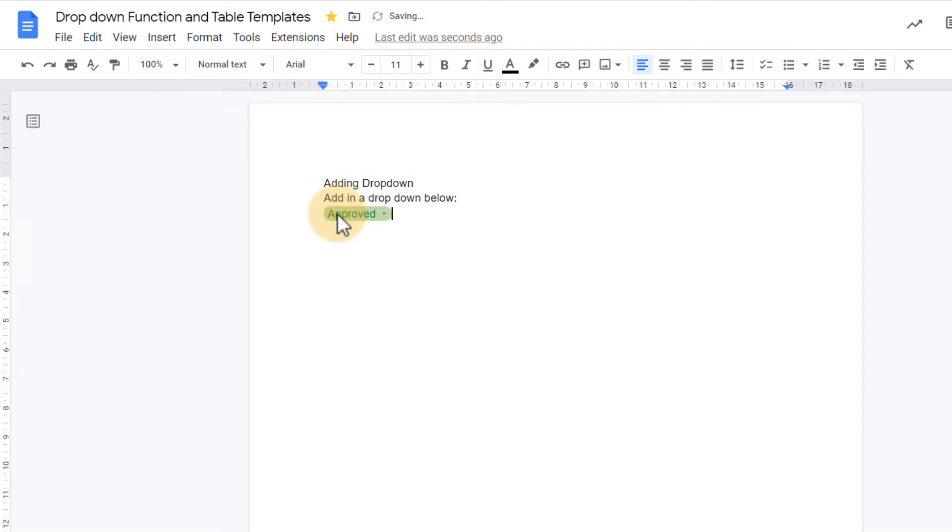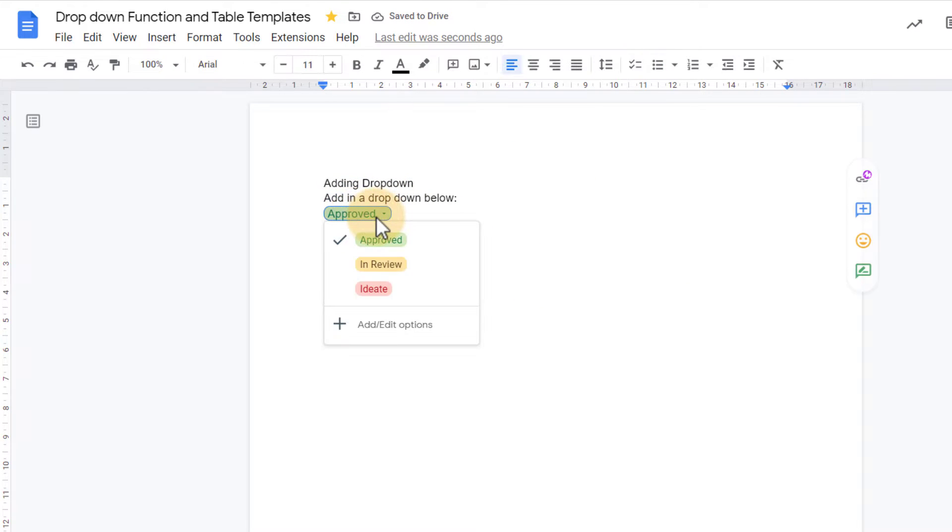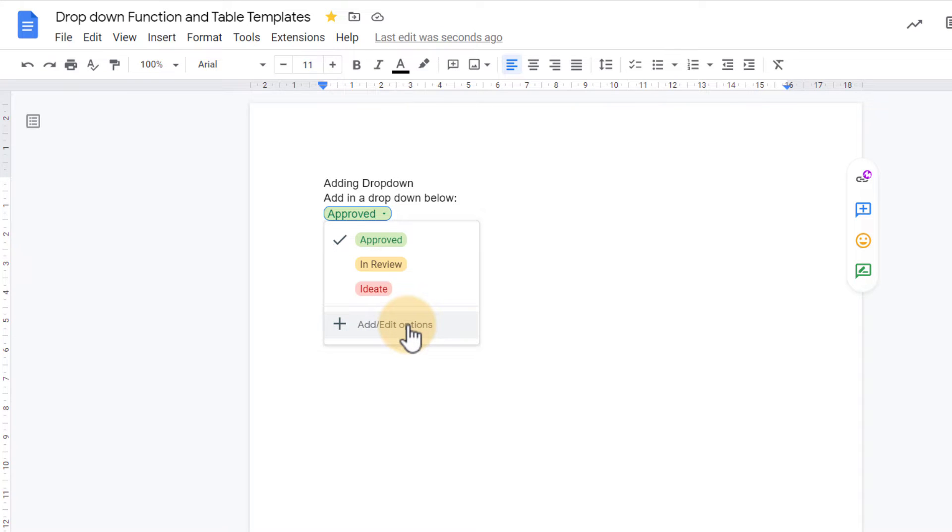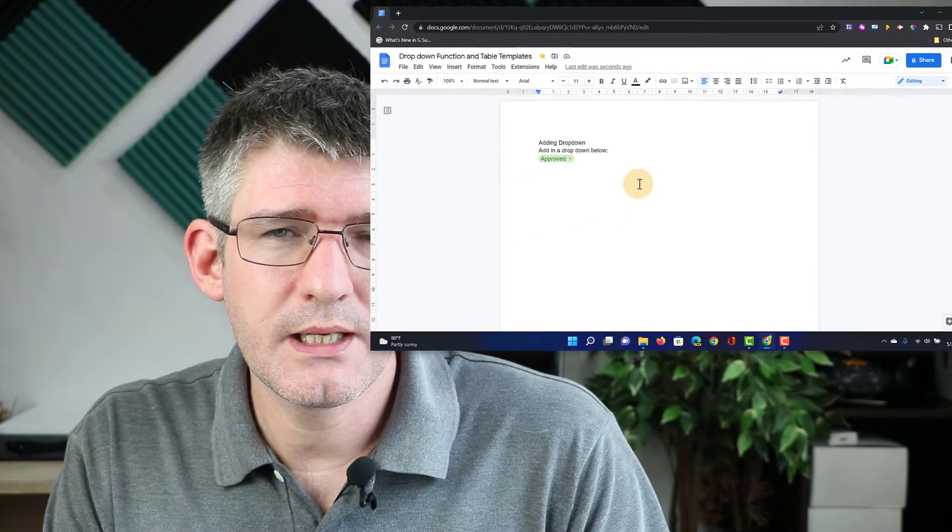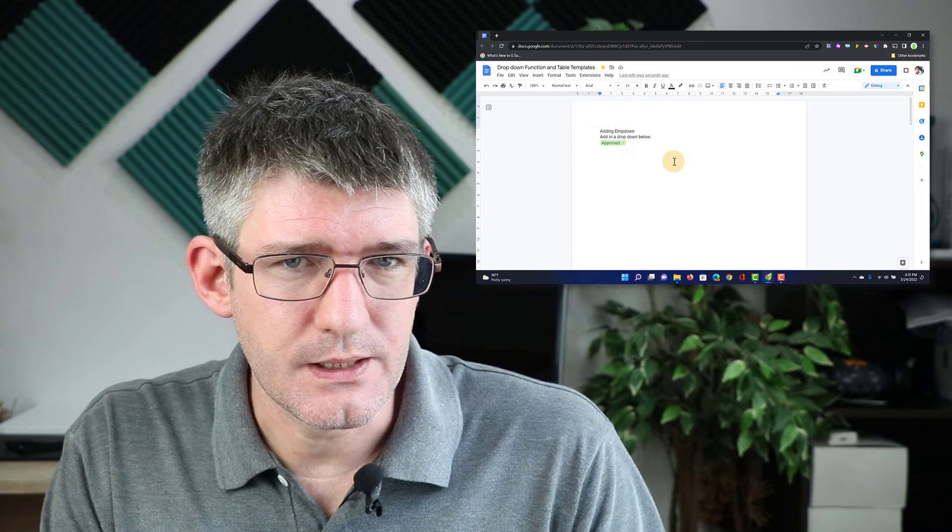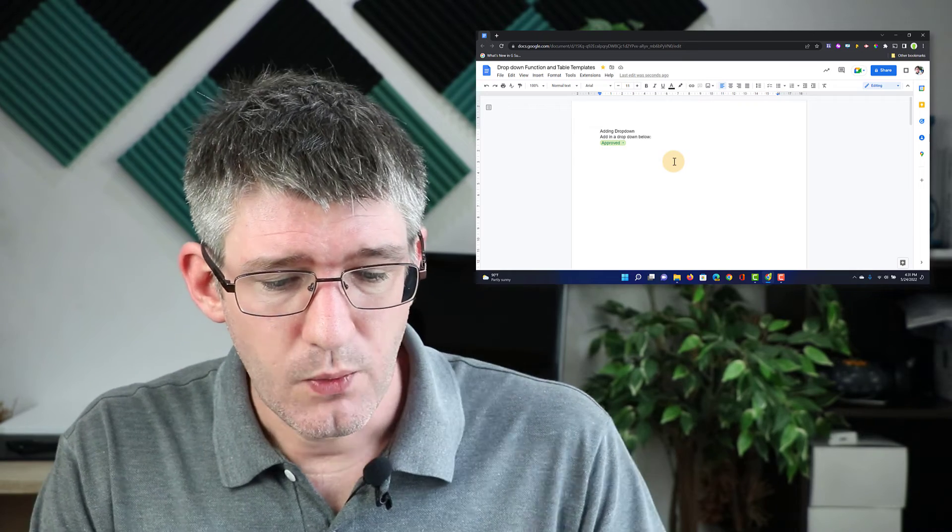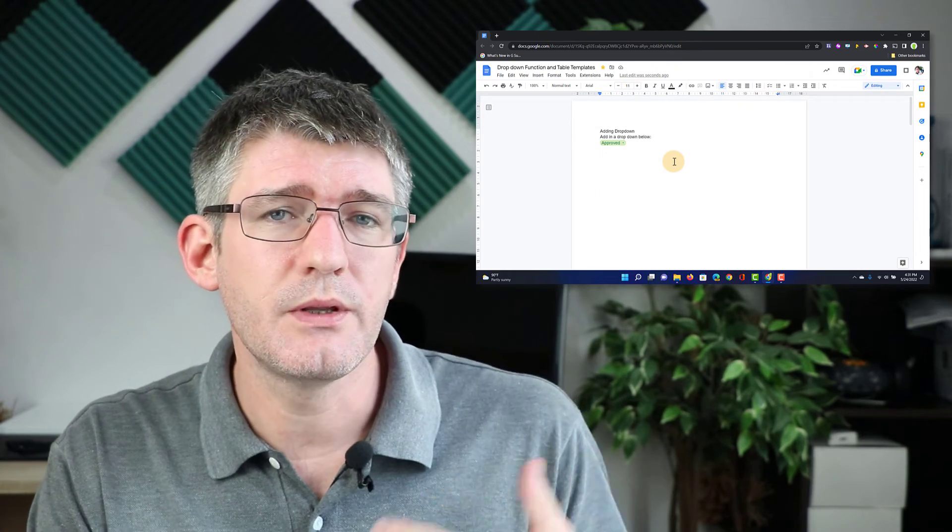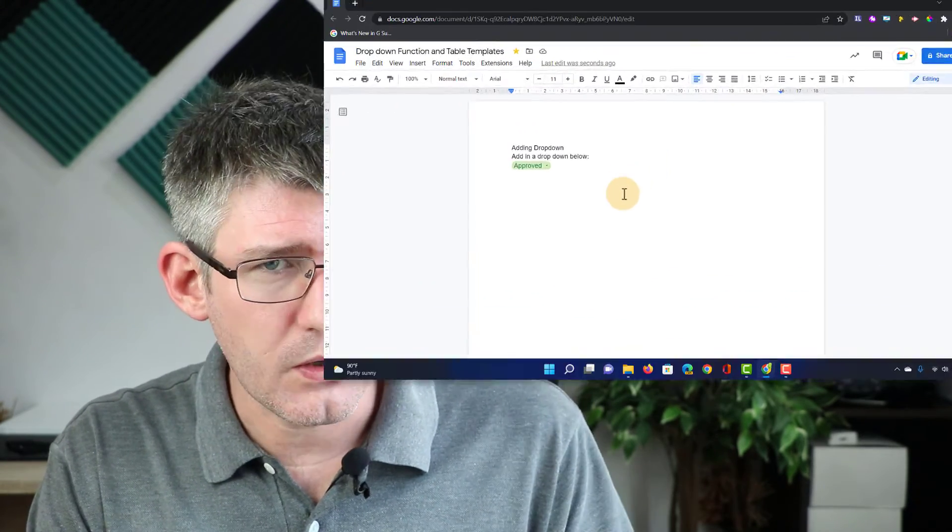And that drop-down is right here. You can see it can easily be changed, and I can also add or edit the options. Now what can you do with these drop-downs? Well you can use them for a number of different workflows.